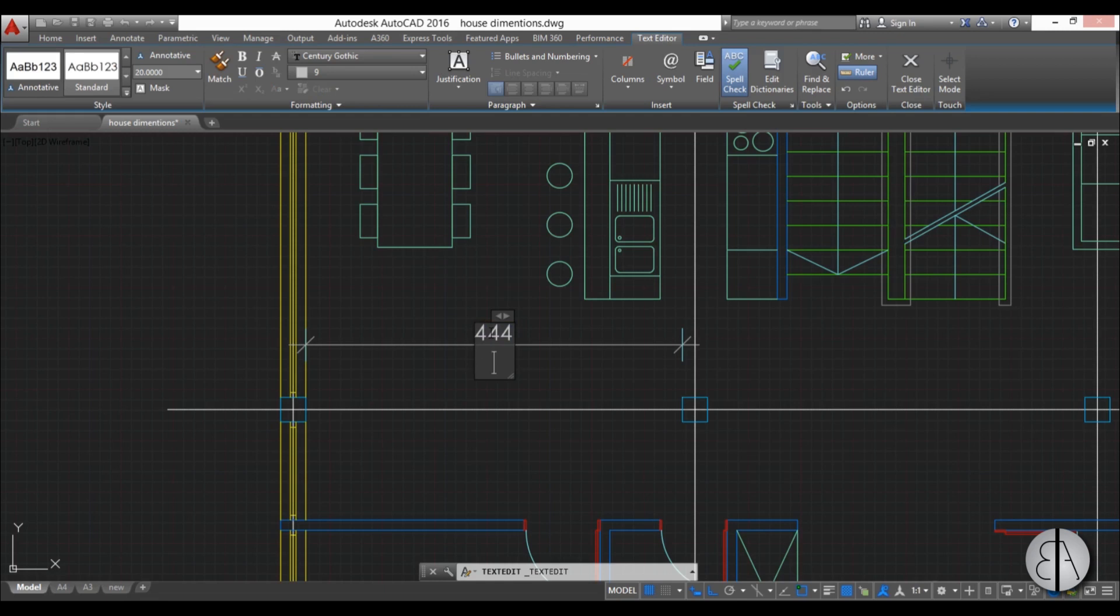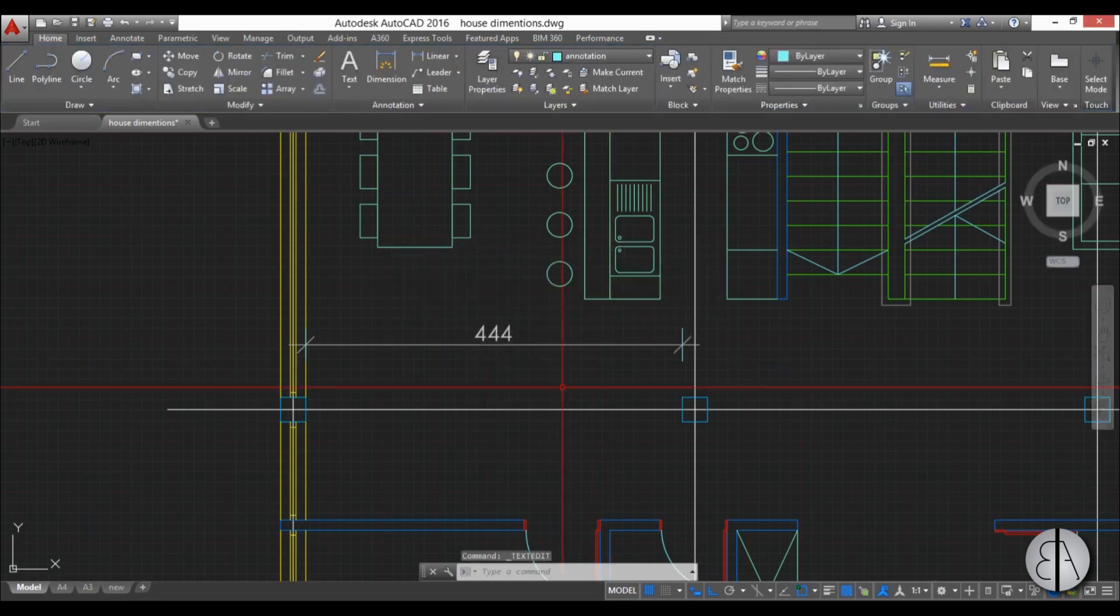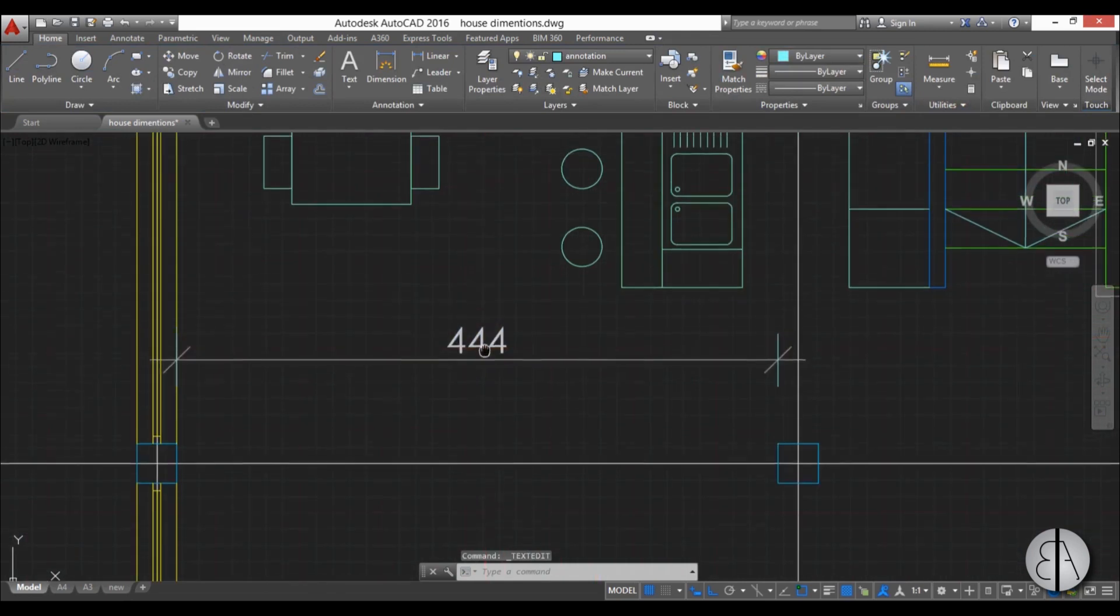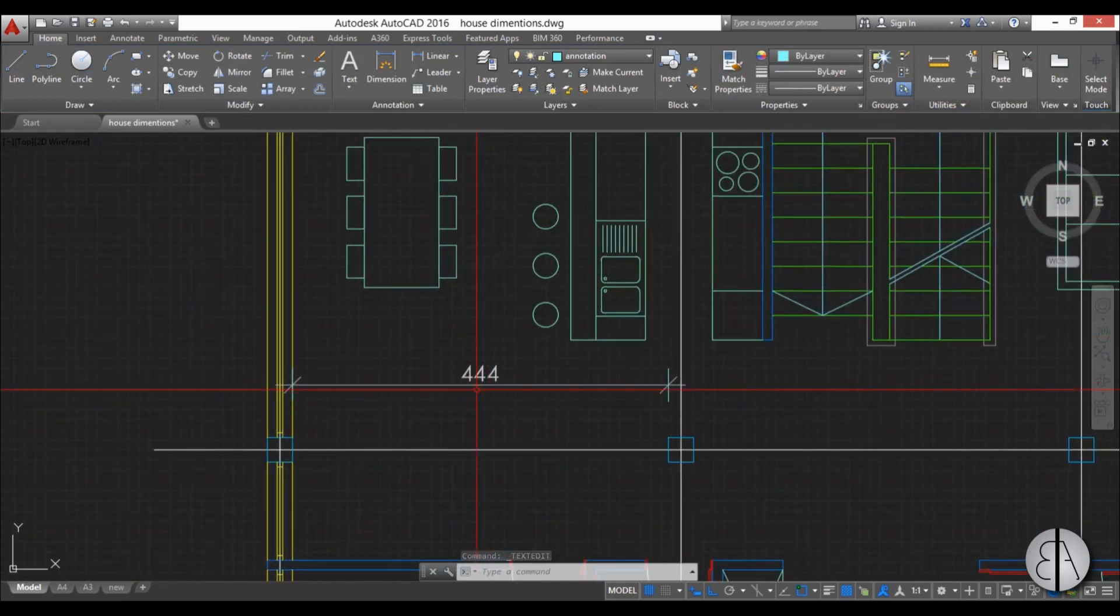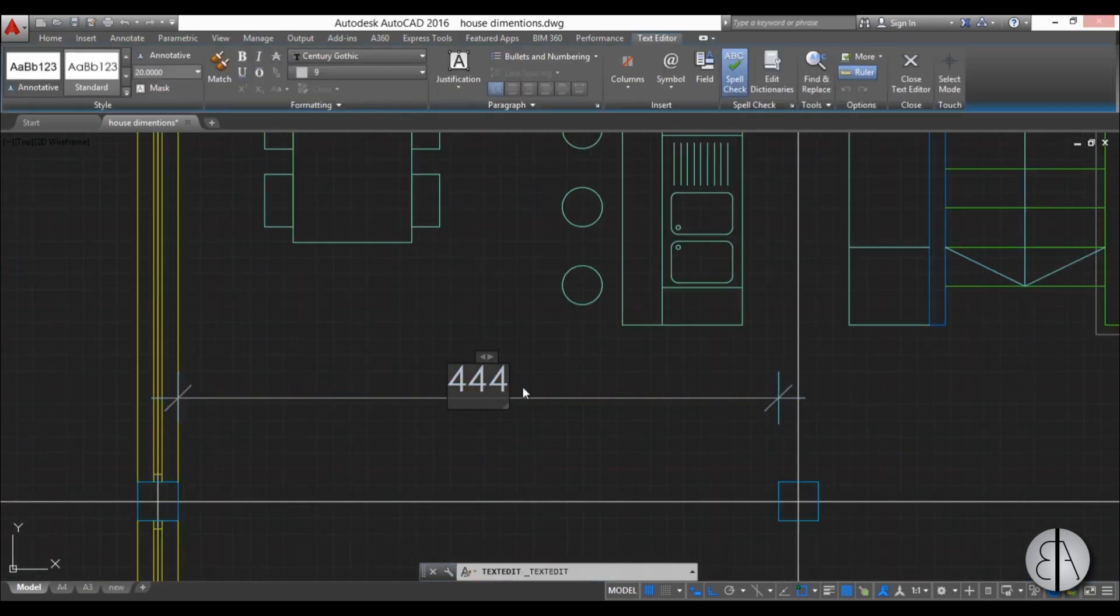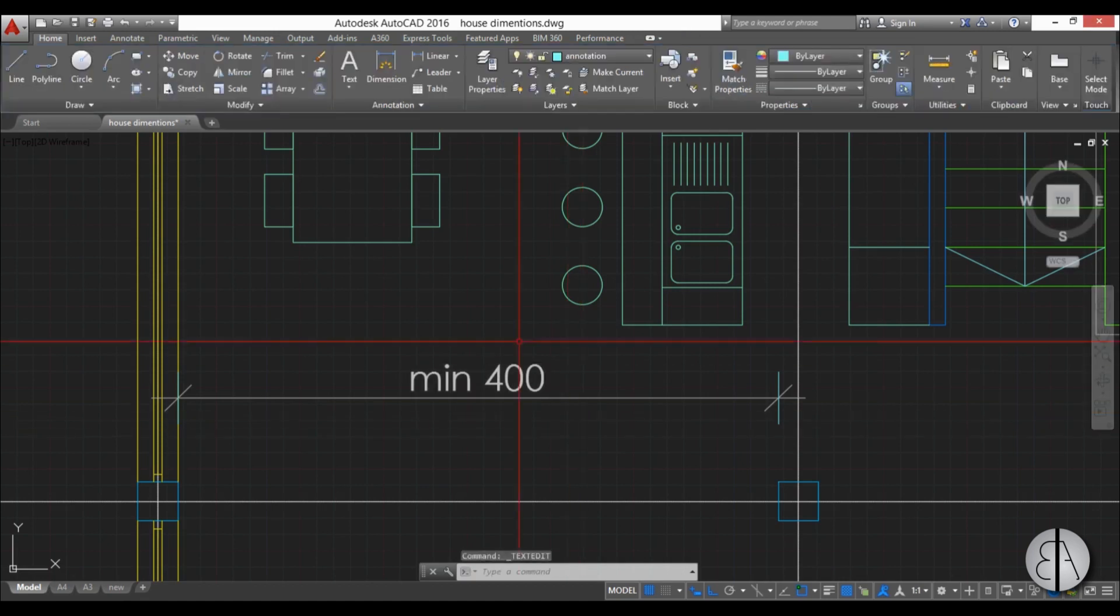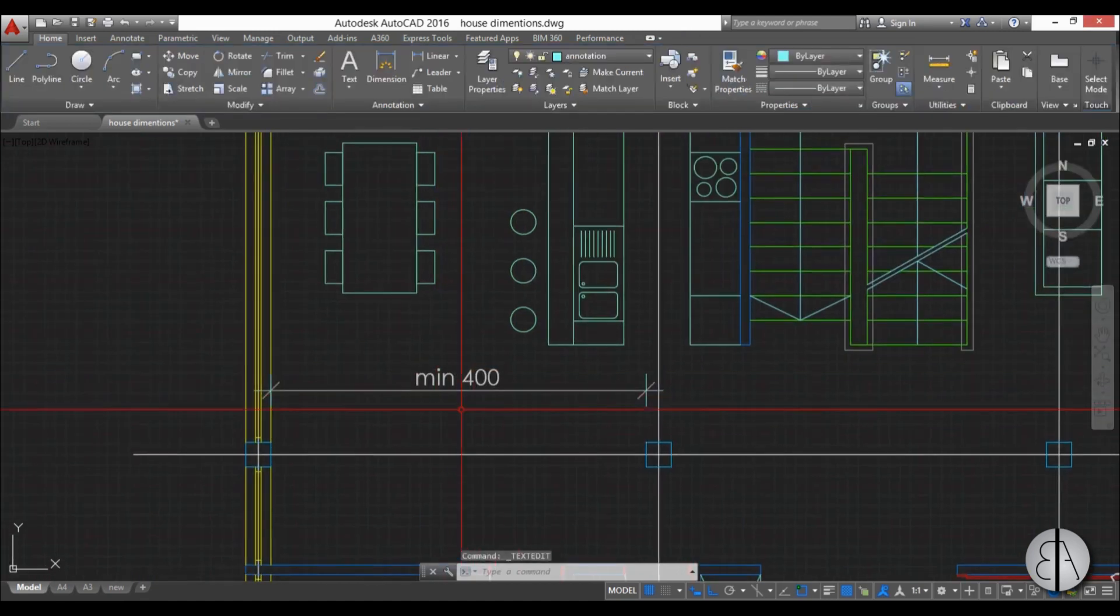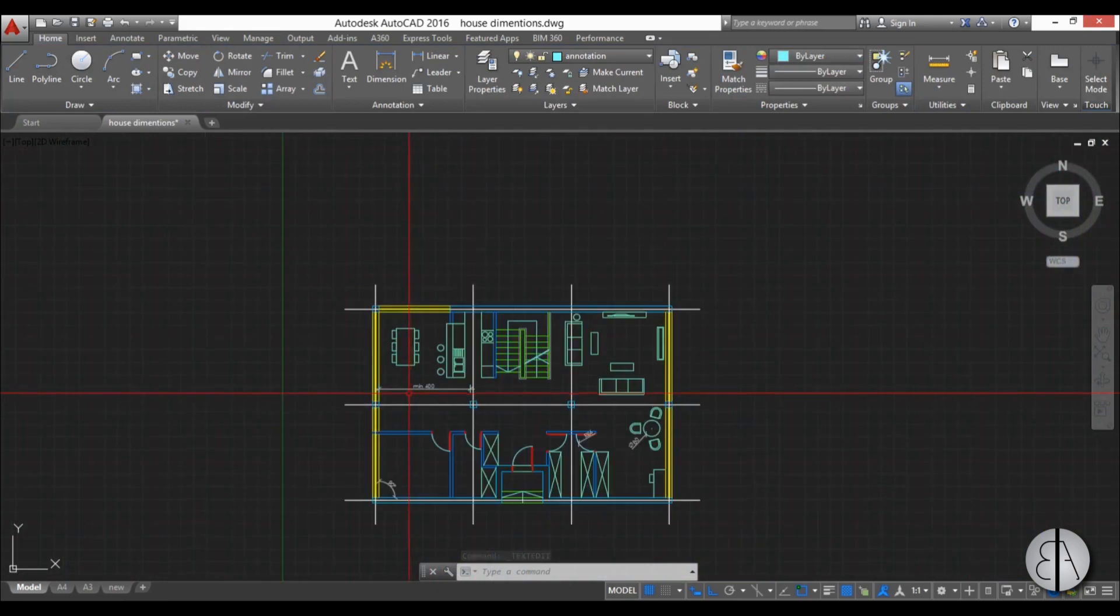I don't suggest you use this all that often because it's really not good if somebody tries to build this house. But it can be useful for setting up some parameters or something like maybe I'll type in minimum 400 or something like that. So you can actually change the number that's on your dimension.